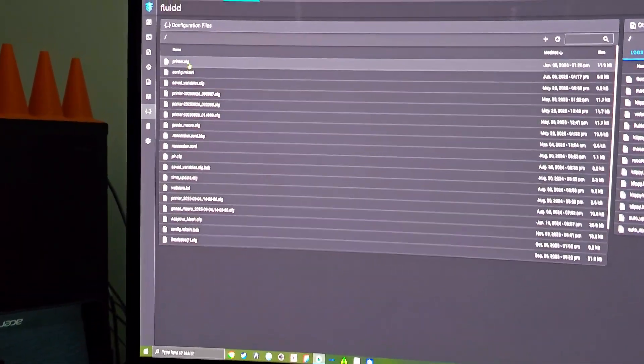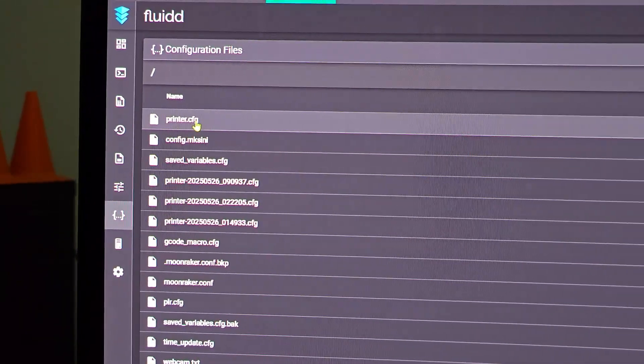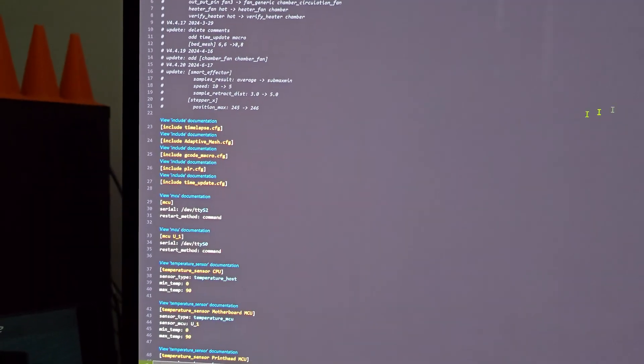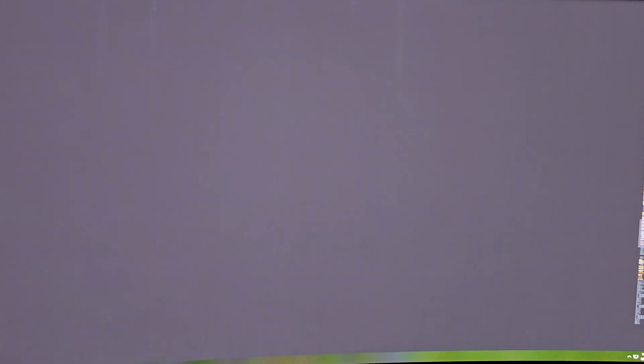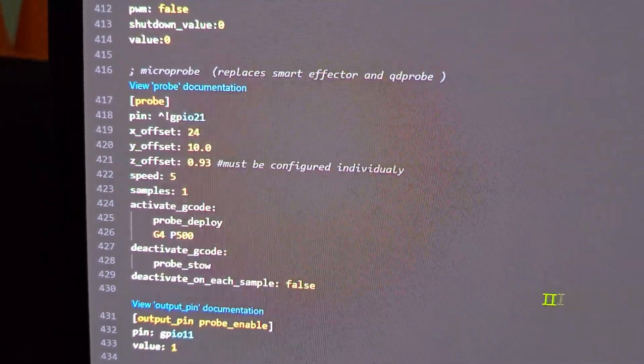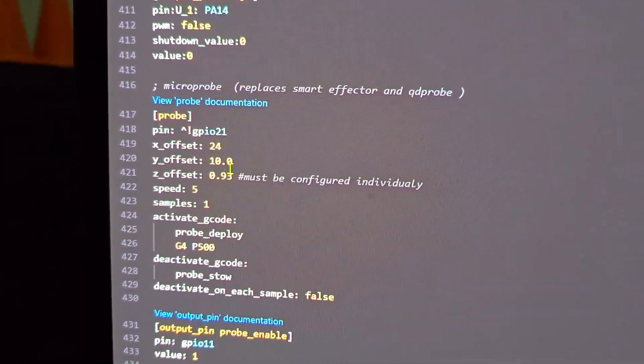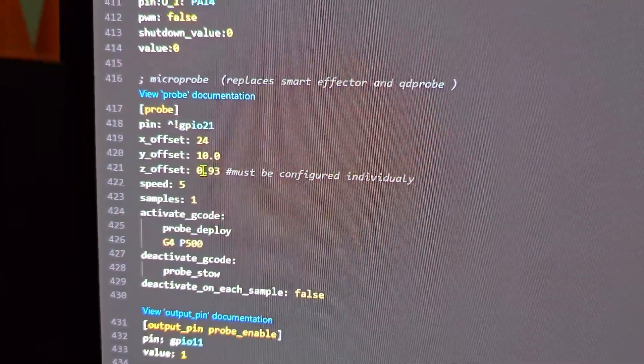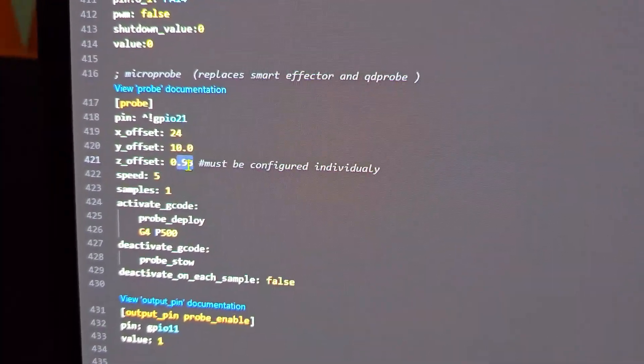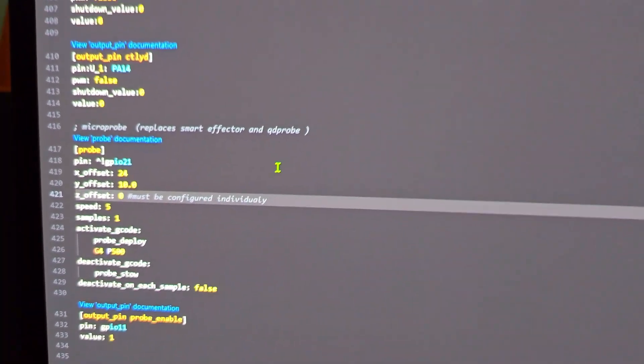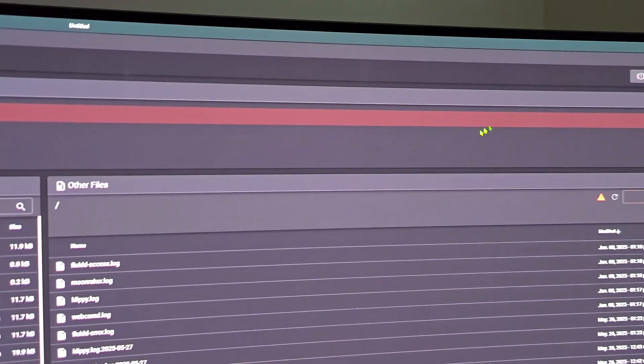Find the line that you're supposed to modify. Everybody should start with zero as the initial value. After that, save and restart.